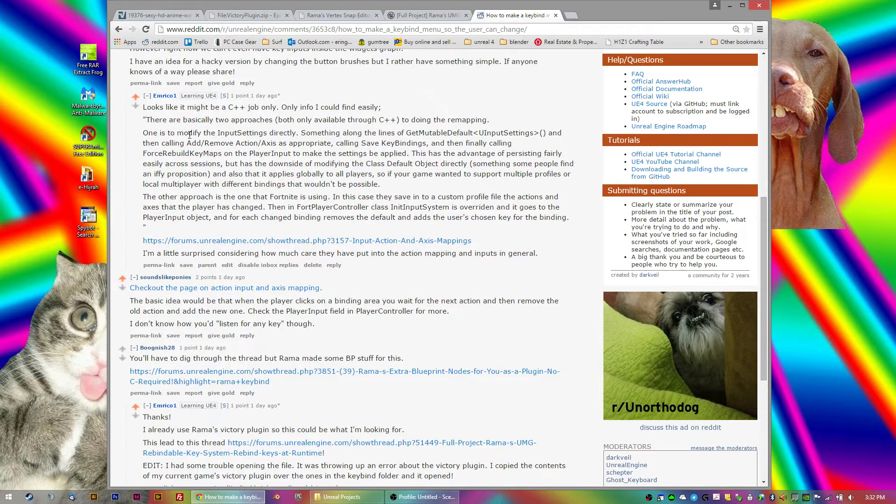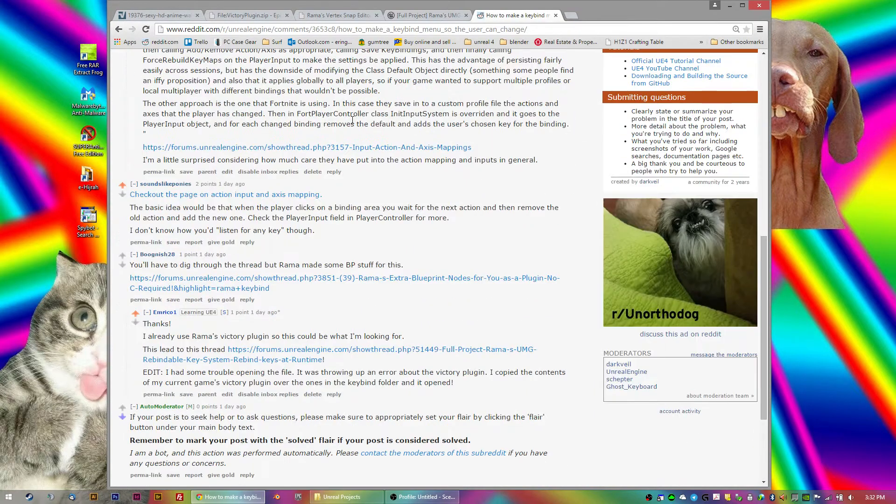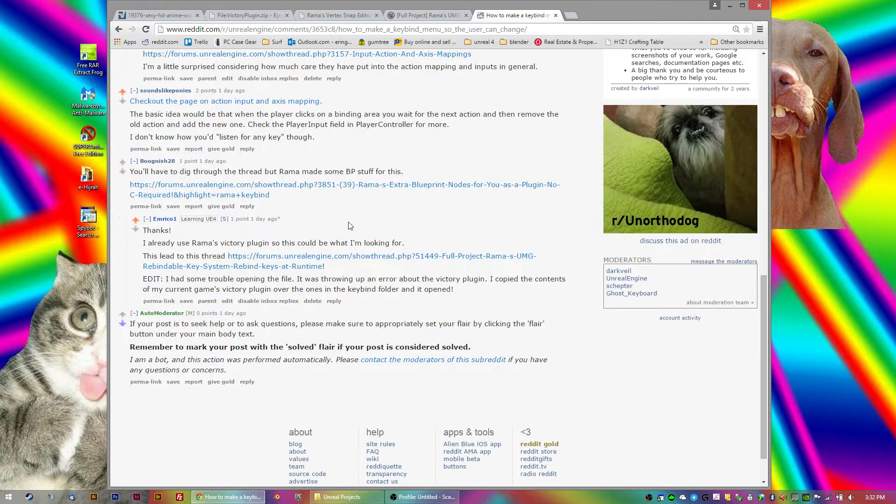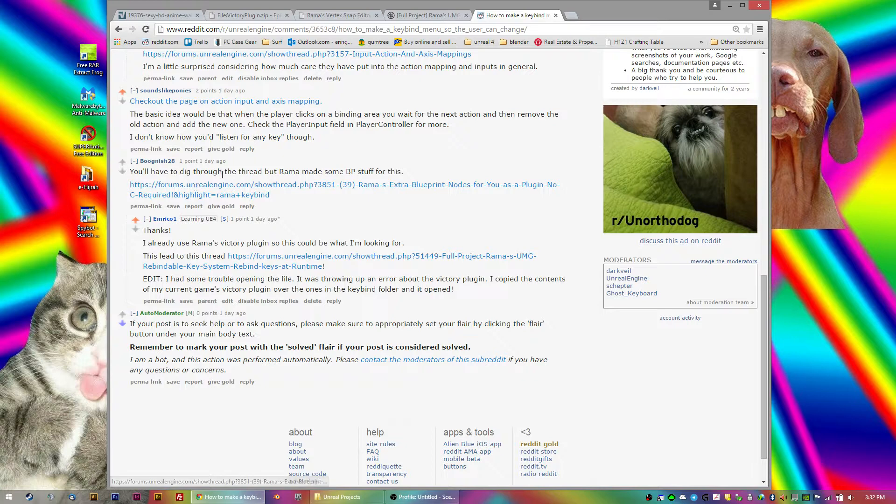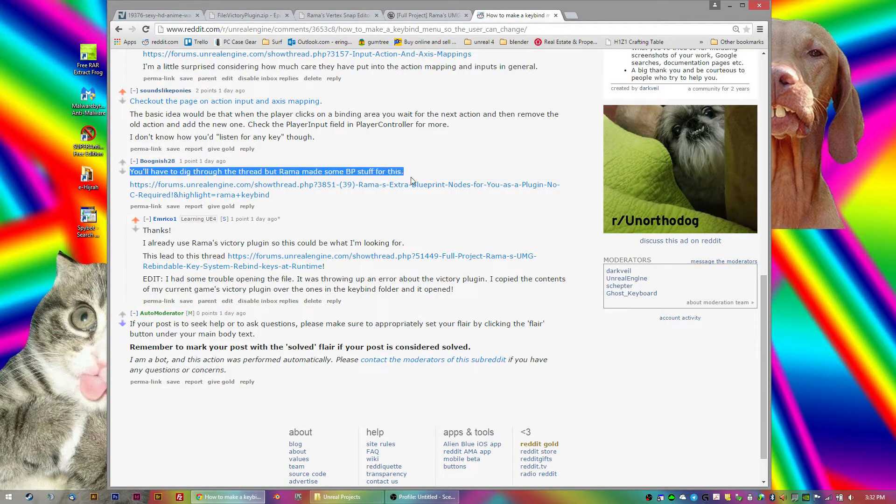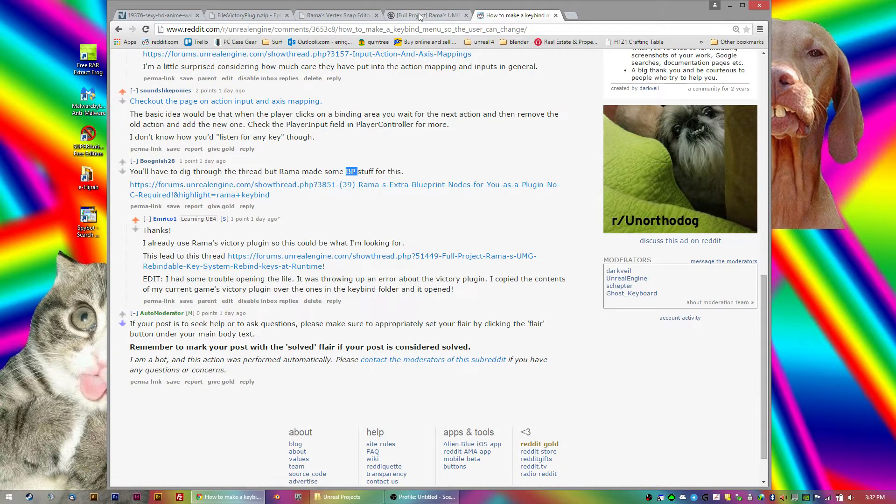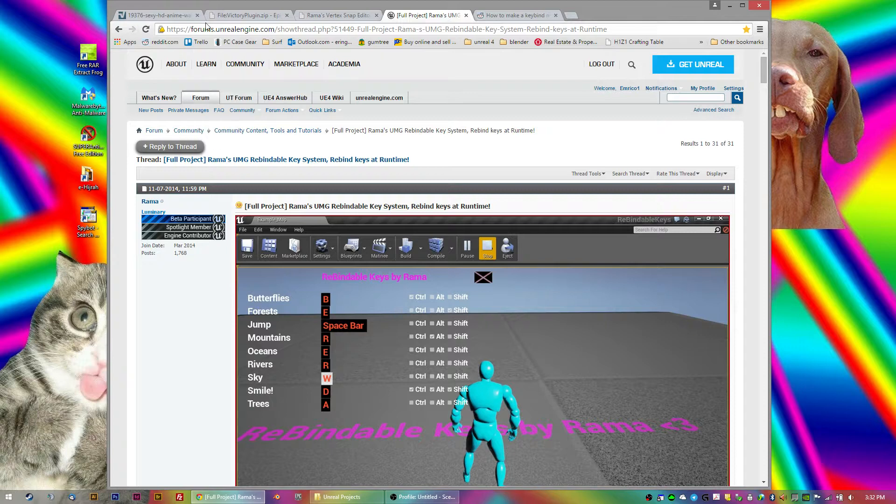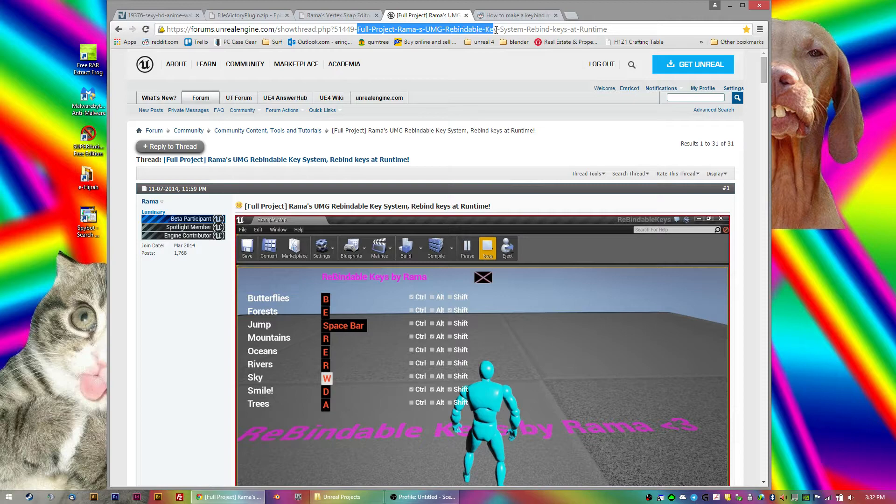Some people said it's a C++ job only. Then Boognish28 came up with a bit of an answer, saying you have to dig through the thread, but Rama made some blueprint stuff for this. Which led me to this page, which is just search for Full Project Rama's UMG Rebindable Key System, Rebind Keys at Runtime.